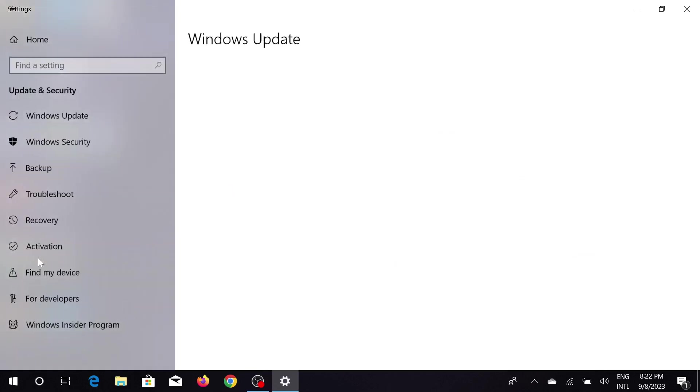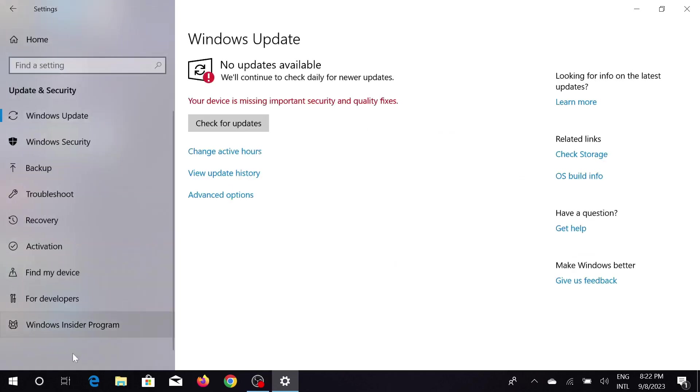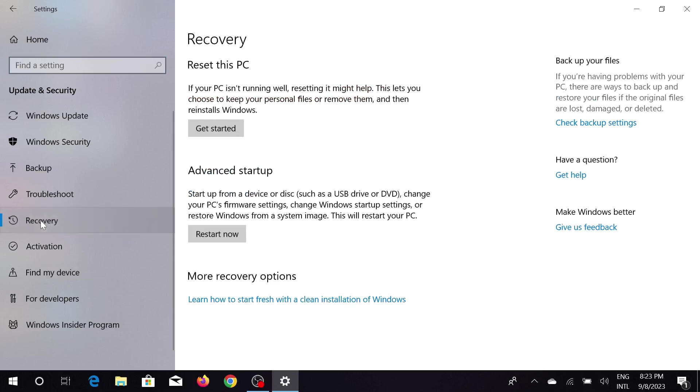And on the left side you can see different types of options, Windows Update, but we only need the Recovery option. Just click that Recovery option here. On the top you can see Reset this PC. If your PC is not working well, you can reset it.